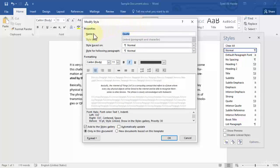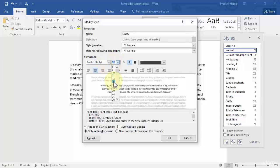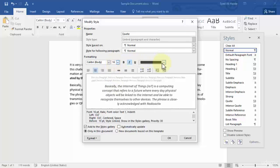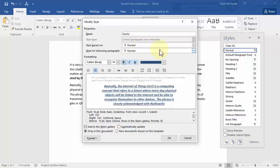It will open a new dialog box showing the name of your style, what it's based on — in this case a normal paragraph style — and the style for the following paragraph, also normal. The font was Calibri Body, the font size was 11; let's make it 16. You can also change the color — let's make it blue — and you can underline the text and make it bold as well. This is how you can easily modify your text style in just a few simple steps.